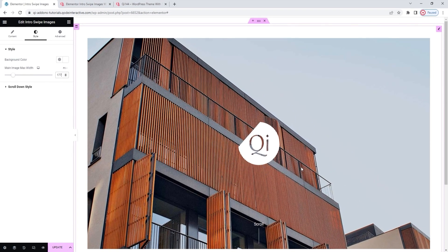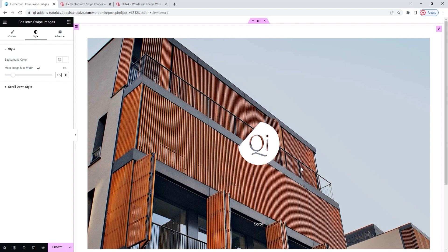With that, we covered all the relevant options. The last options tab, Advanced, has several useful settings for positioning, responsiveness, entrance animations, and more. But since it's available for all Elementor widgets and not unique to our Intro Swipe Images widget, we won't be covering it in this tutorial.